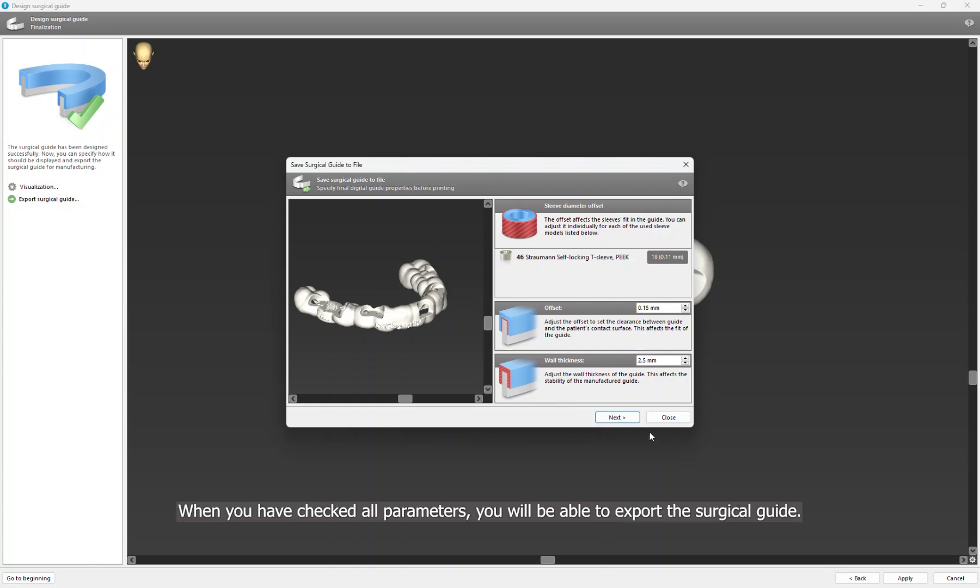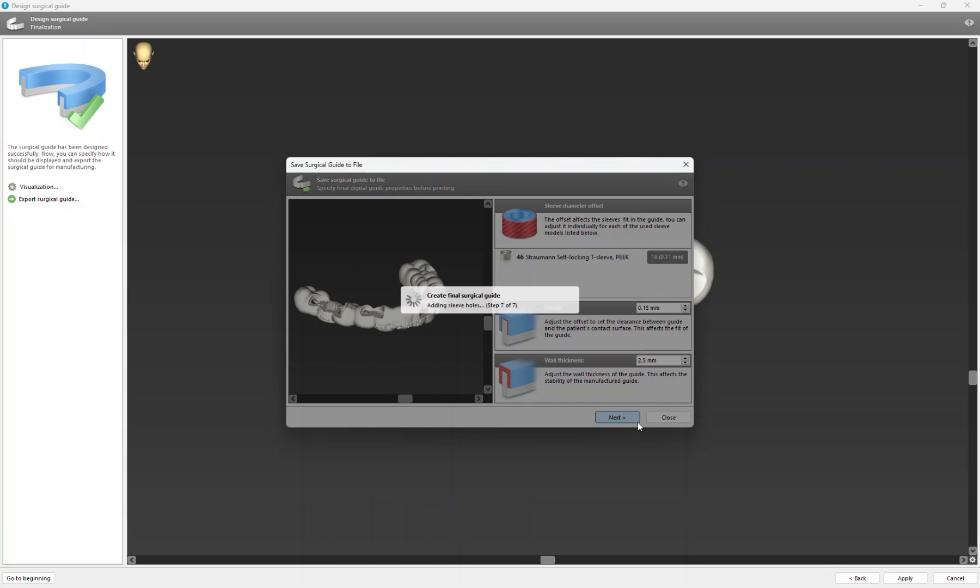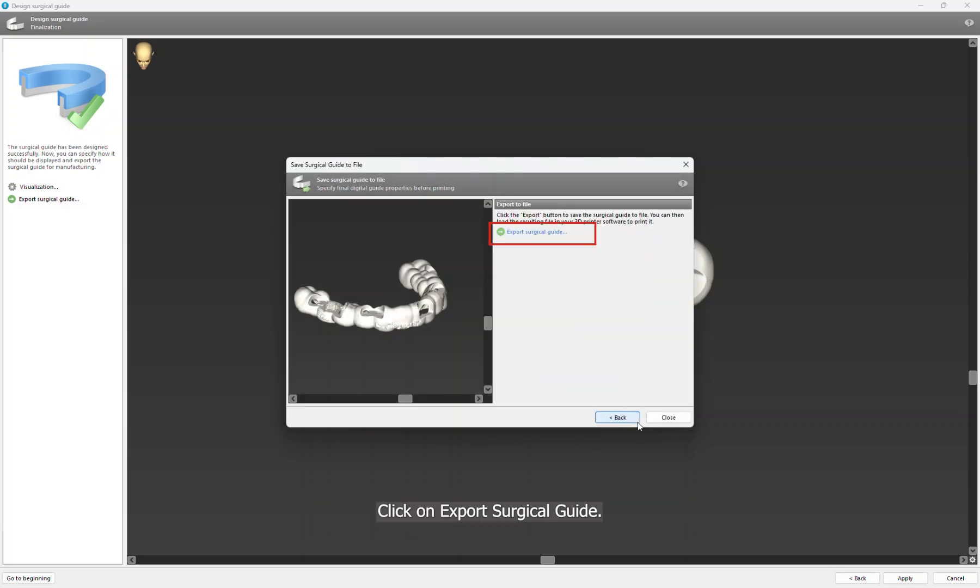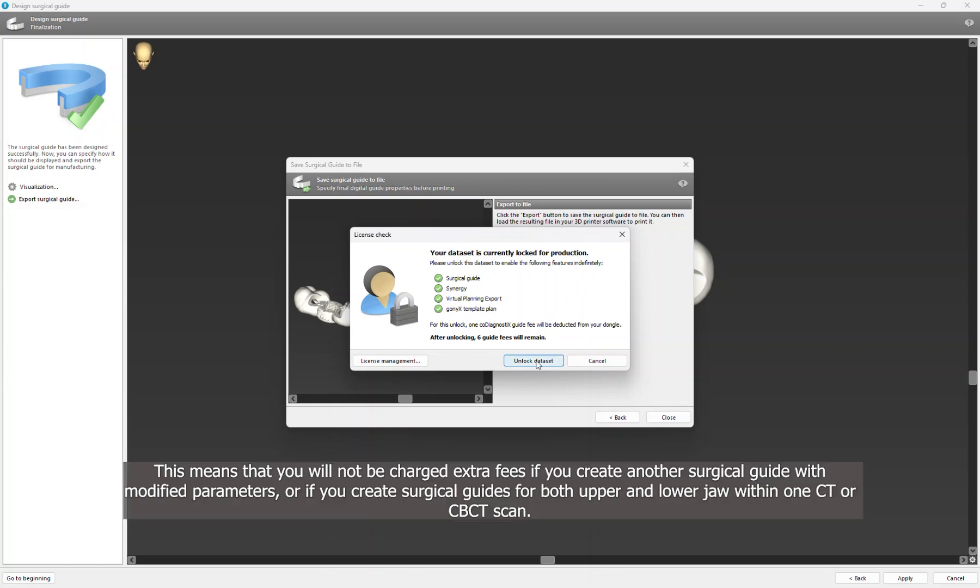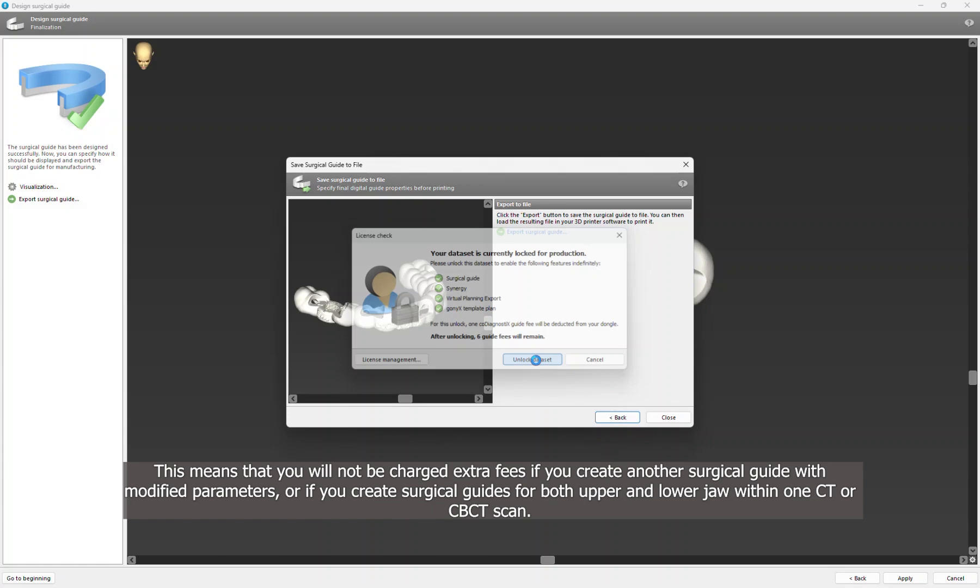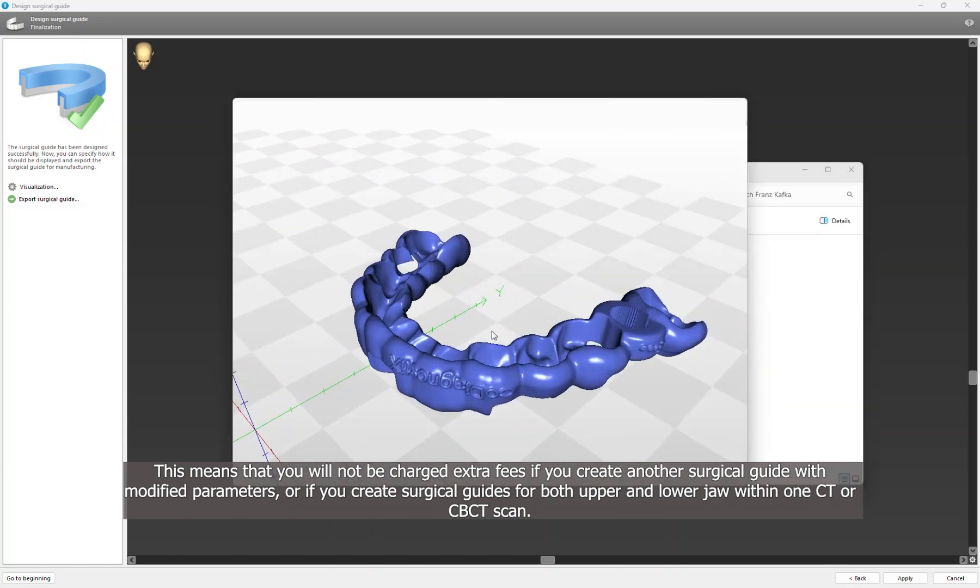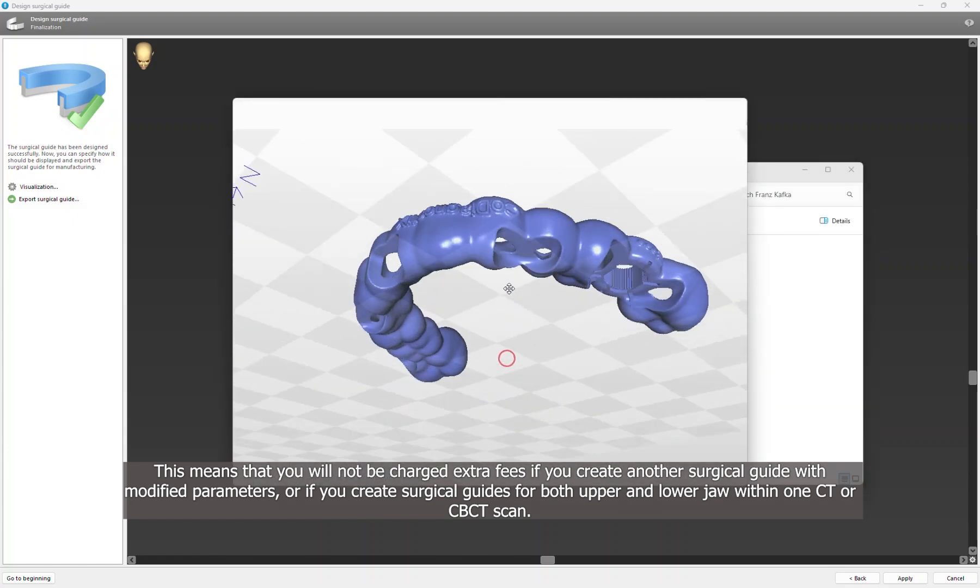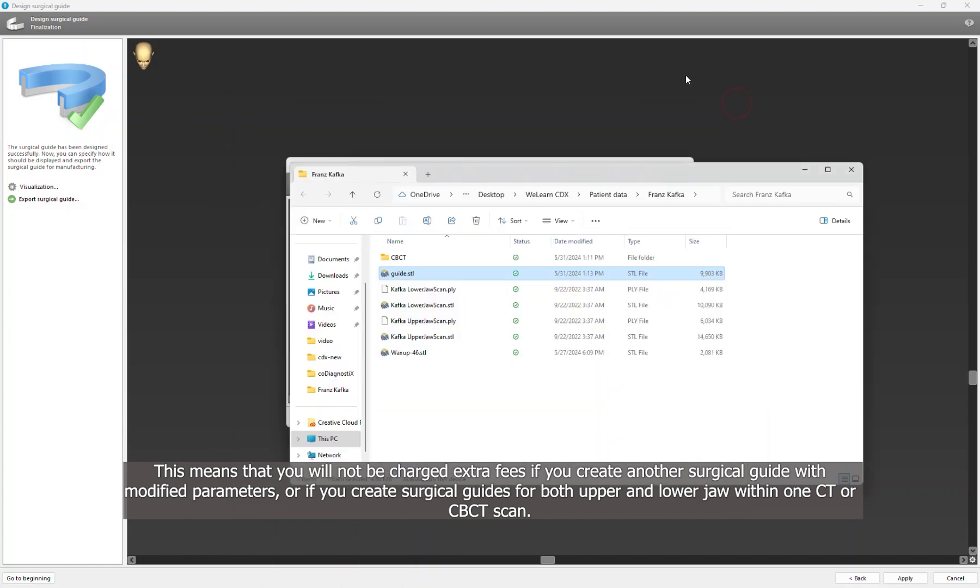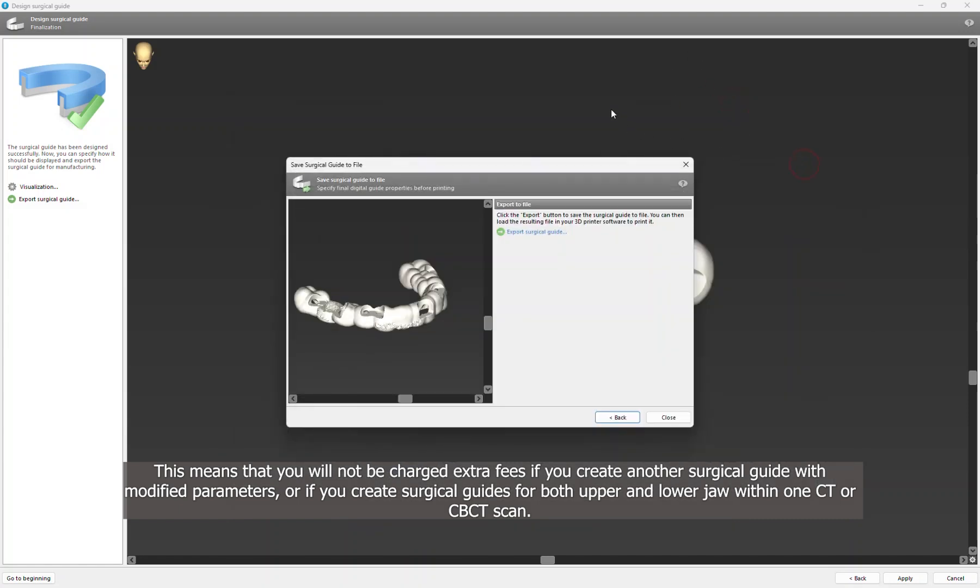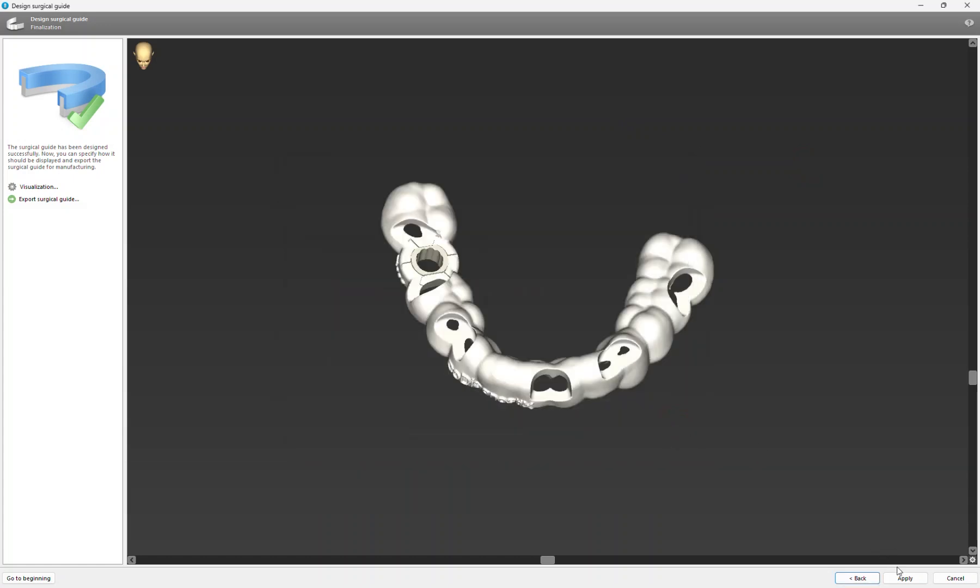When you have checked all parameters, you will be able to export the surgical guide. Click on Export Surgical Guide. Now you need to unlock the planning. A click fee will only be deducted once per case. This means that you will not be charged extra fees if you create another surgical guide with modified parameters, or if you create surgical guides for both upper and lower jaw within one CT or CBCT scan.